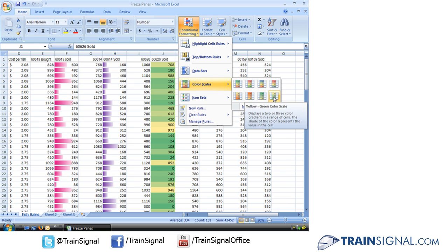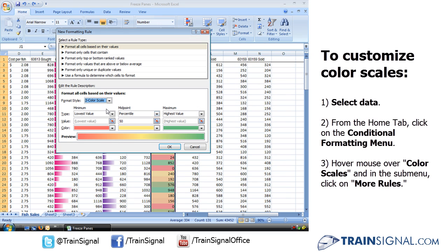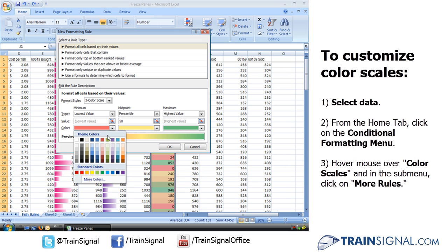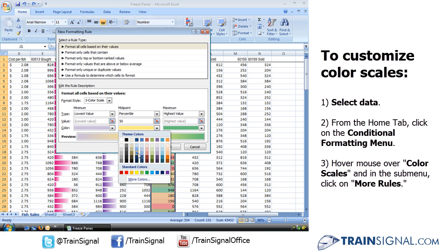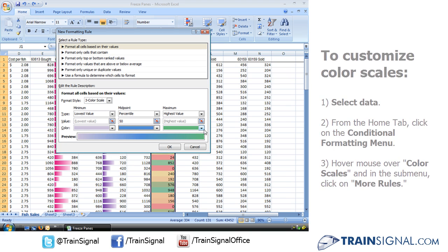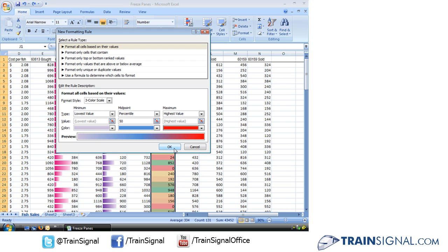I can even go ahead here, and you'll see I can go ahead and I can change it to a three color scale if I want. And just like we saw before, change the colors. How about something like that?